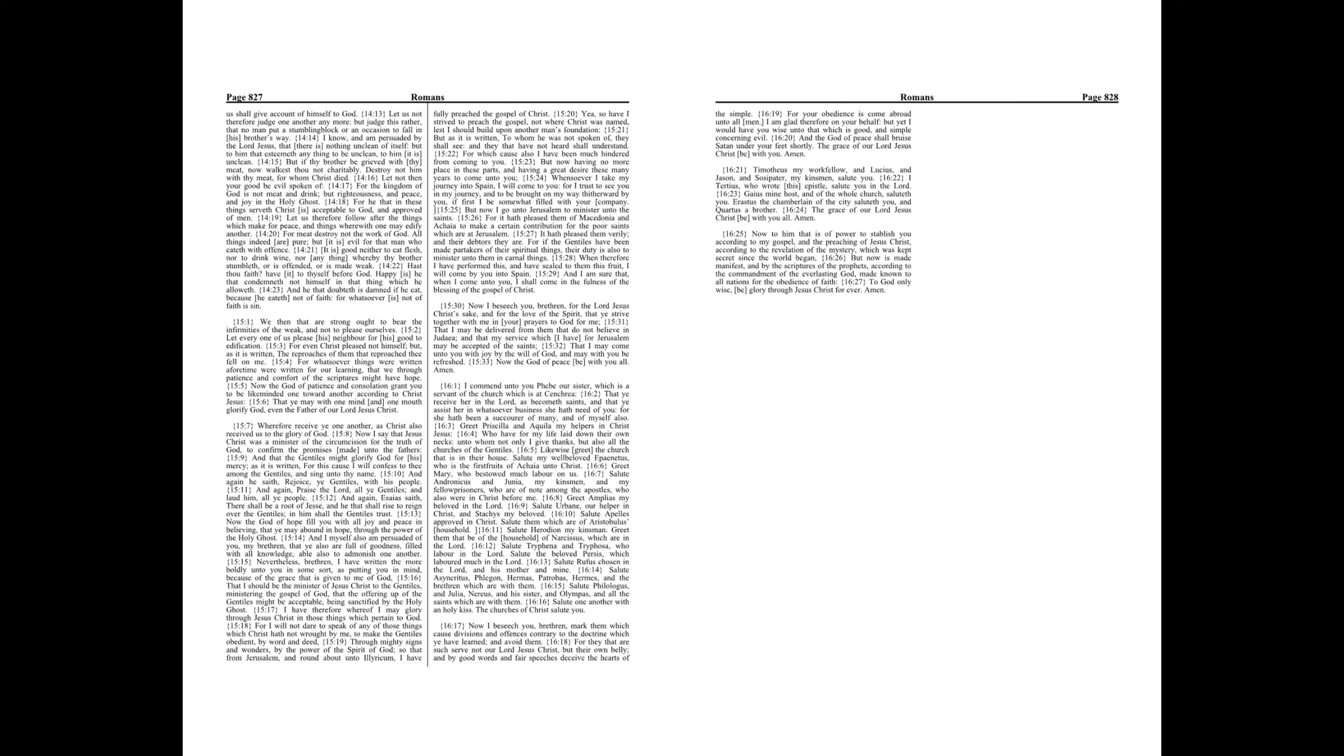But now I go unto Jerusalem to minister unto the saints. For it hath pleased them of Macedonia and Achaia to make a certain contribution for the poor saints which are at Jerusalem. It hath pleased them verily, and their debtors they are. For if the Gentiles have been made partakers of their spiritual things, their duty is also to minister unto them in carnal things. When therefore I have performed this and have sealed to them this fruit, I will come by you into Spain.